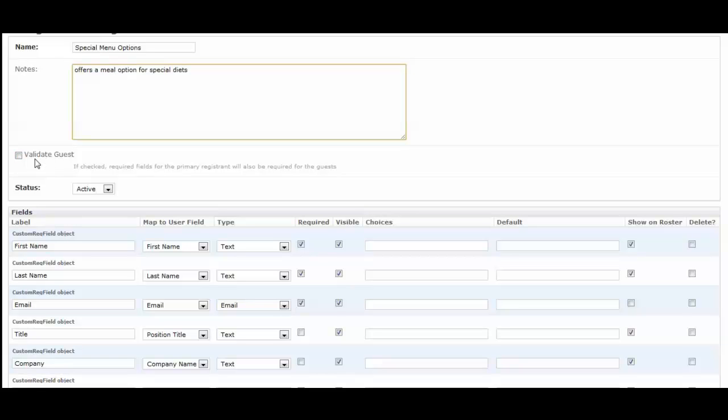For the Validate Guest box, you would want to check that if each guest would need to have their own response for this. For example, if a family comes in and is registering for four people to an event, in the case of a special meal, I would want each of those individual guests to give me their responses.